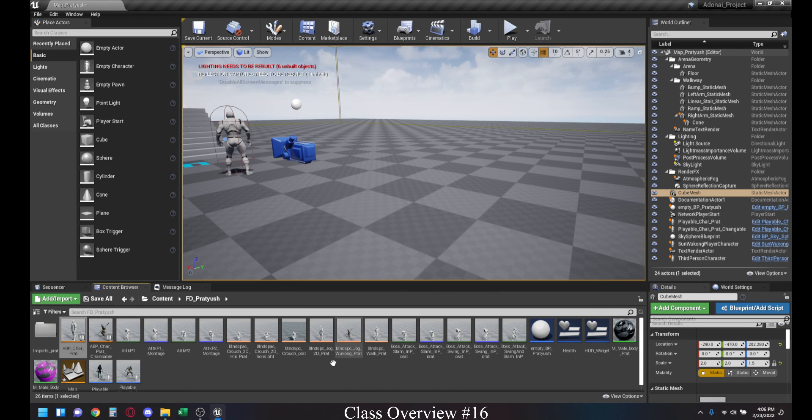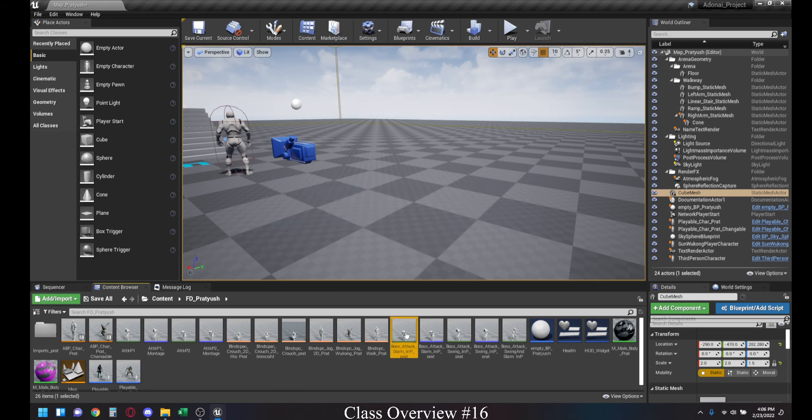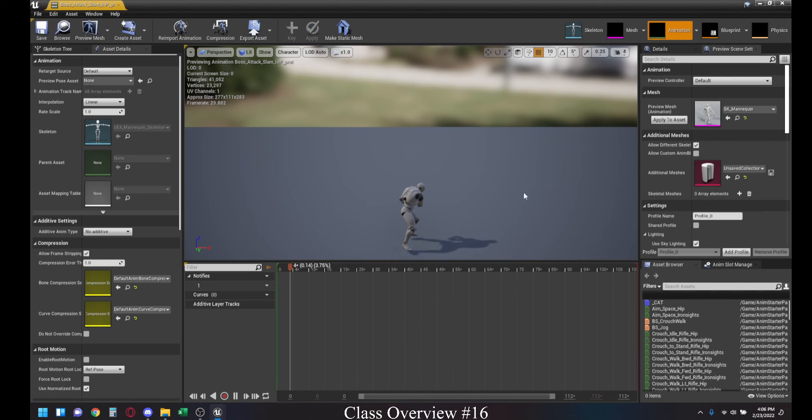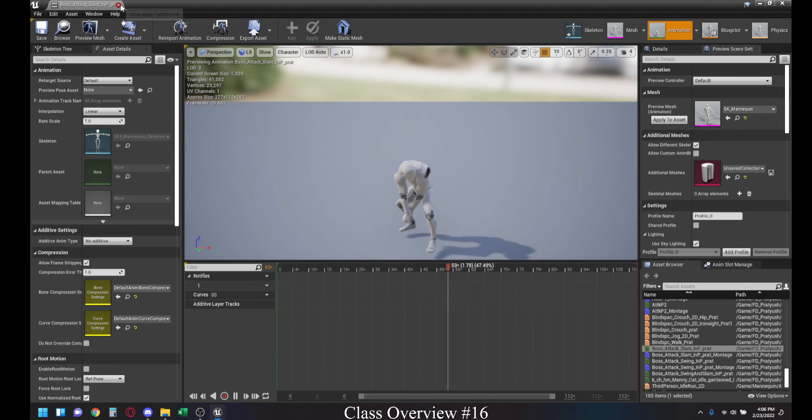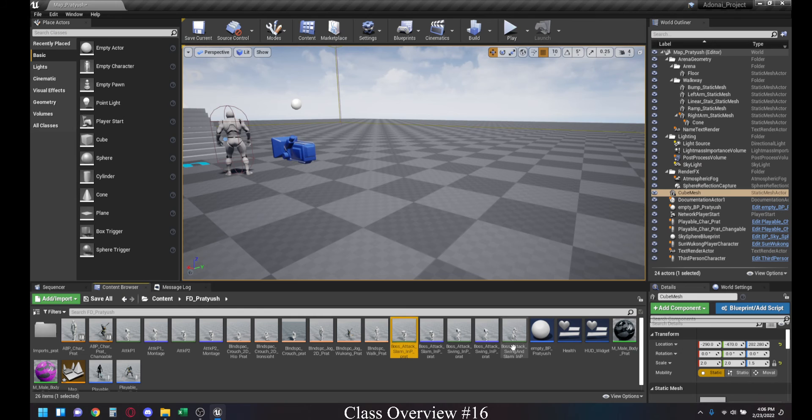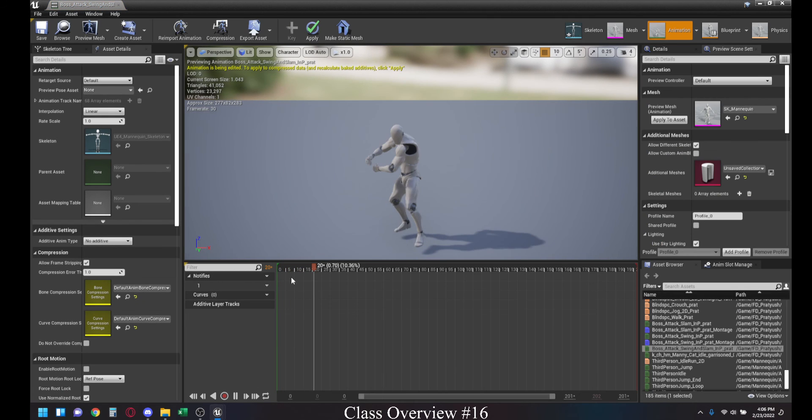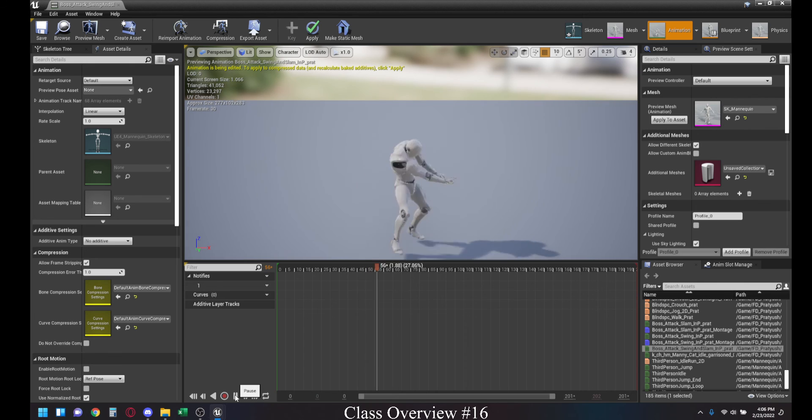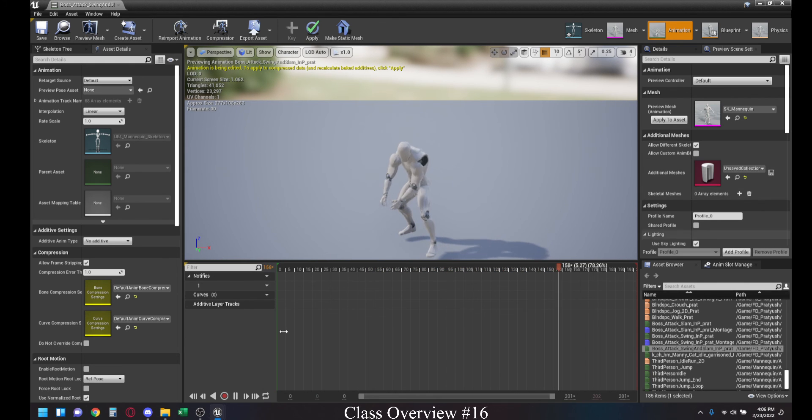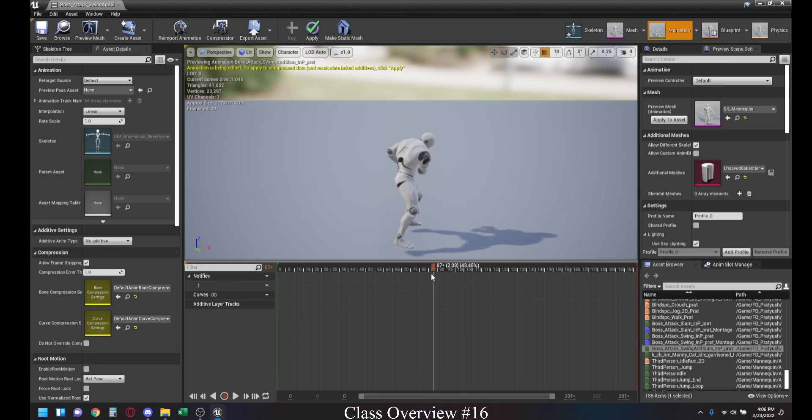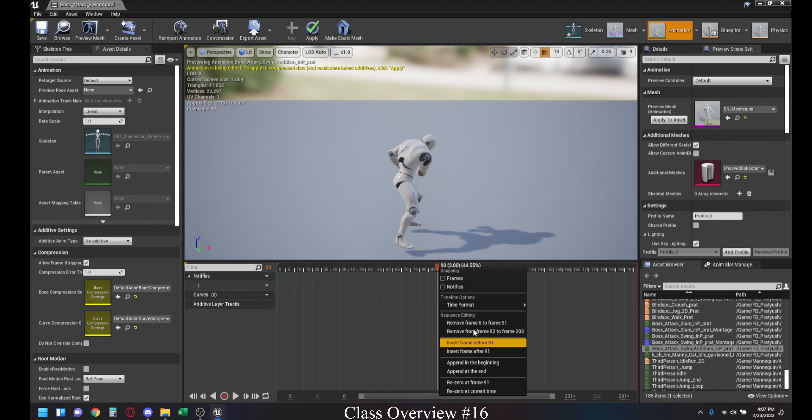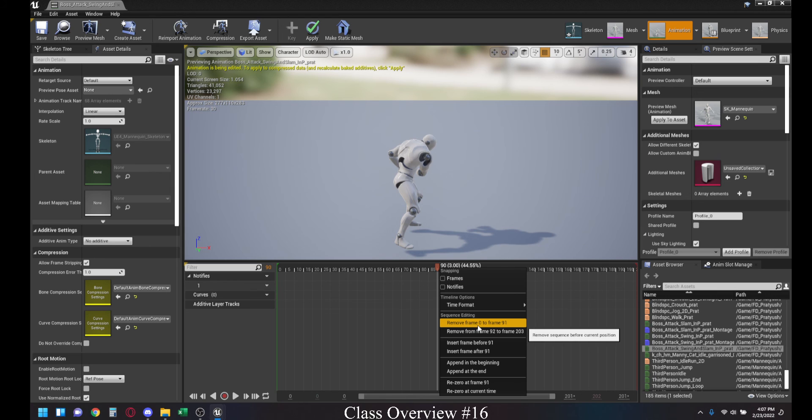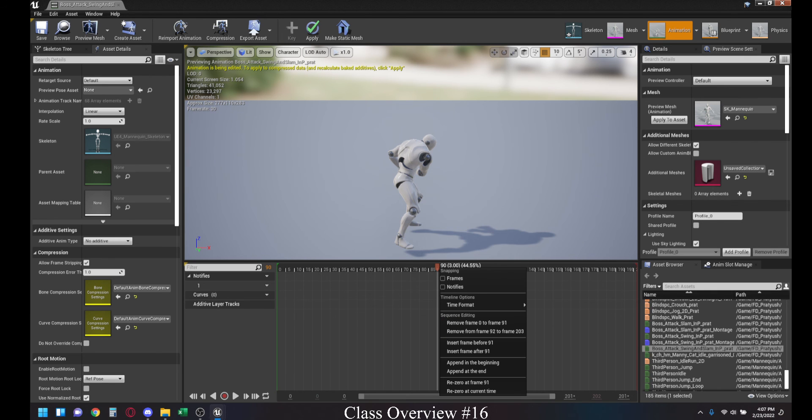For splitting up animations, what you need to do is you open any animation sequence. For instance, this is an animation sequence, which is short. Let me go to the original one that we worked on today. If you want to split this into two different attacks, because you can see there's a pause and then it goes to the next attack, what you can do is you can find the frame you want to select. You could just go to, let's say, frame 90. You can right-click it and then either remove from frame 0 to 91, so you can have the second half of the animation, or remove frame 90 to 203, which will give you the first half of the animation.